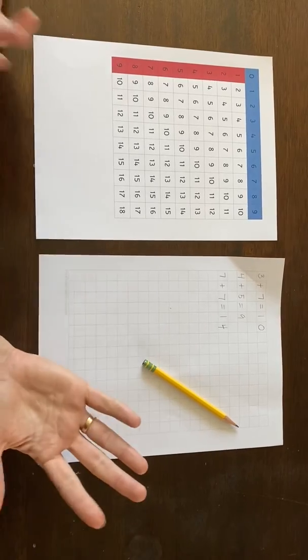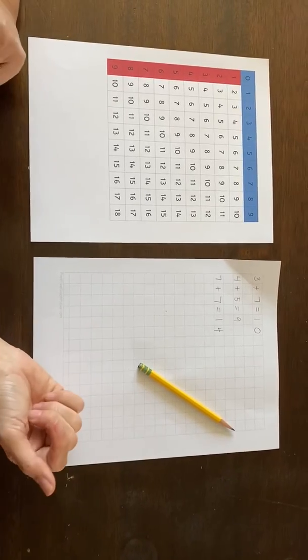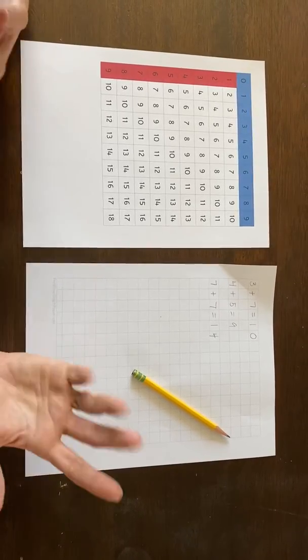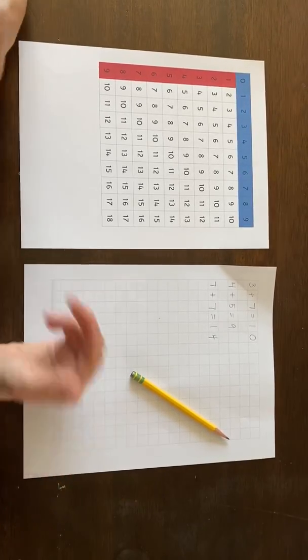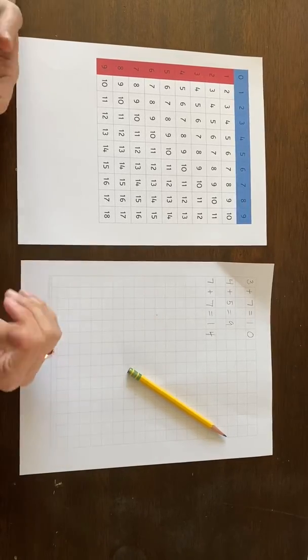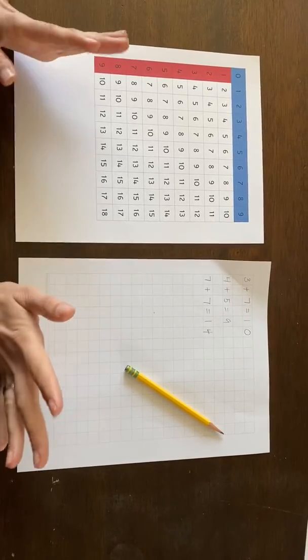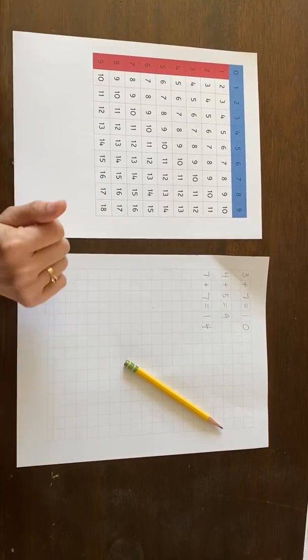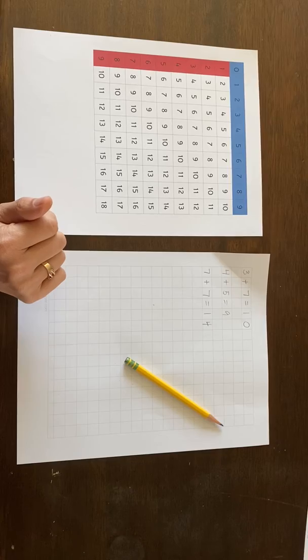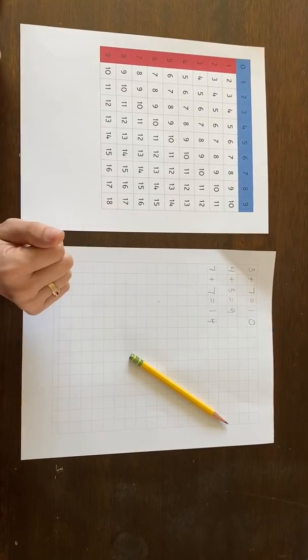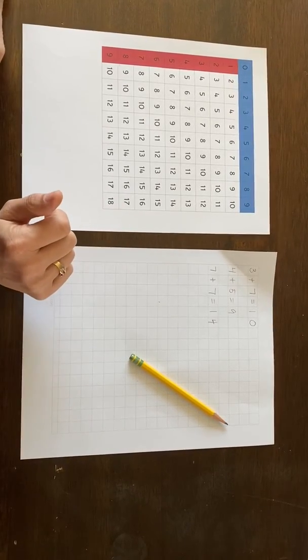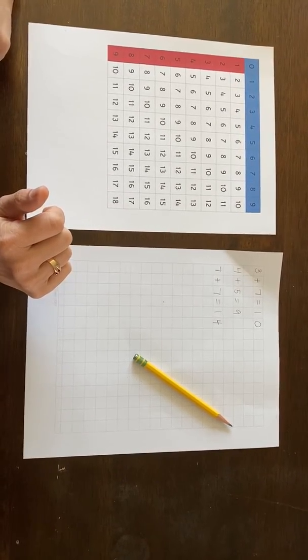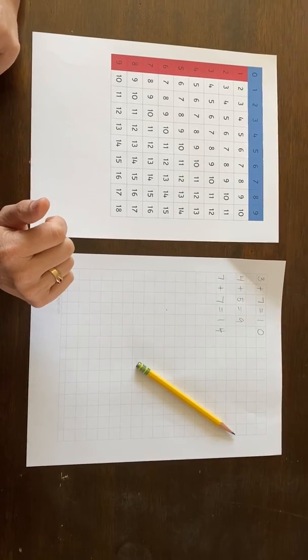At this point, it is very important to correct any mistakes in a gentle way, emphasizing that these are facts that everyone learns. All adults know them, older children know them, and now they get to know them too. So this is the first addition finger chart.